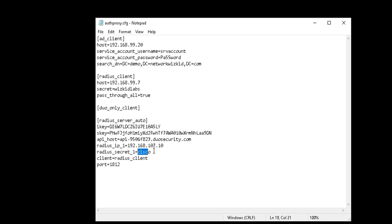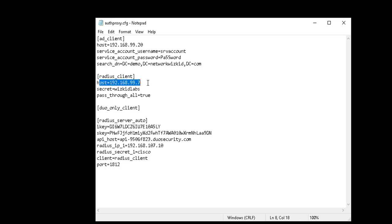It's a lab environment so we're not using highly secure passwords here. We're specifying Cisco ISE as the RADIUS client using UDP port 1812. In terms of configuration, that is all we need on the Authentication Proxy.